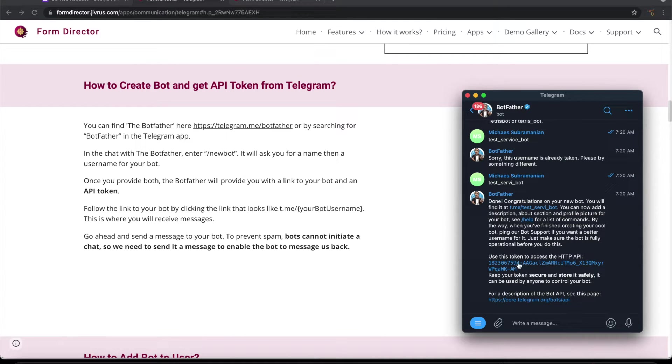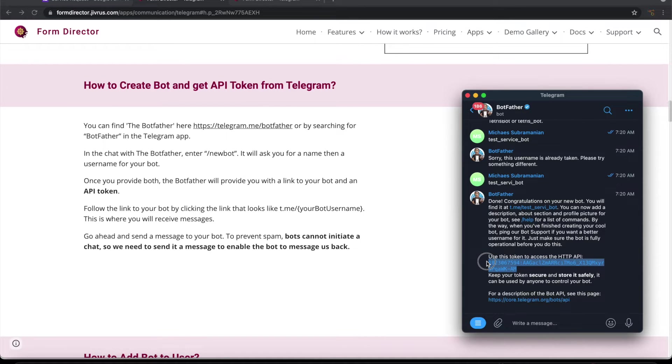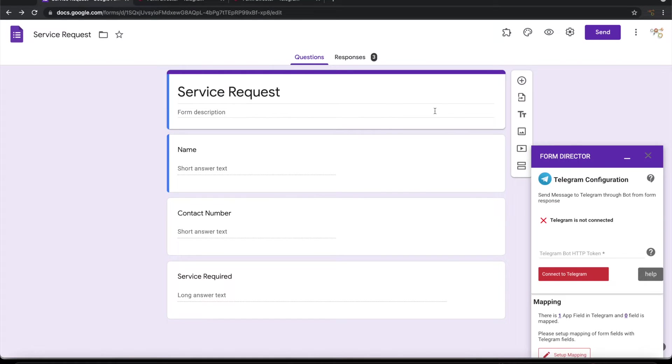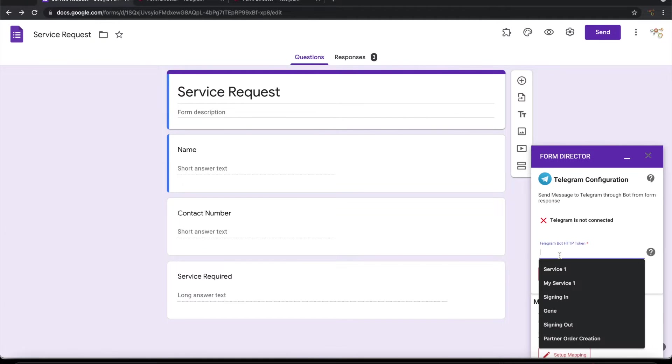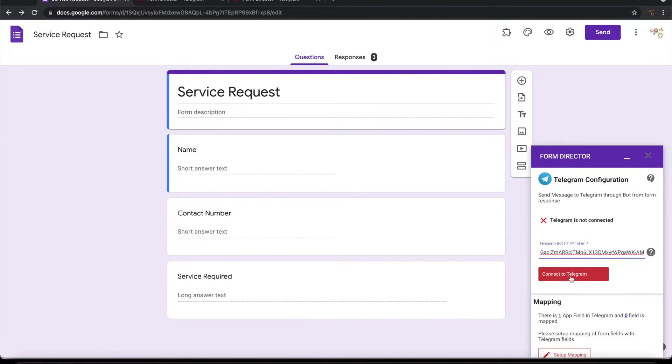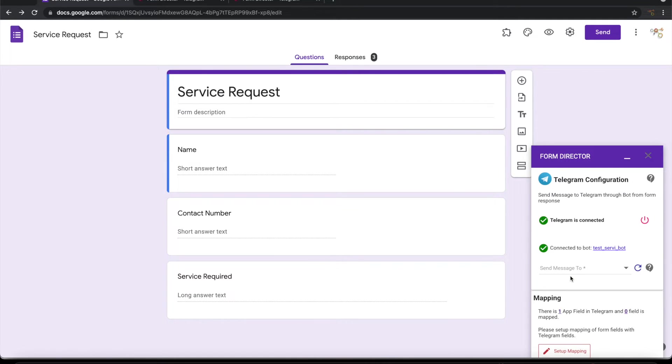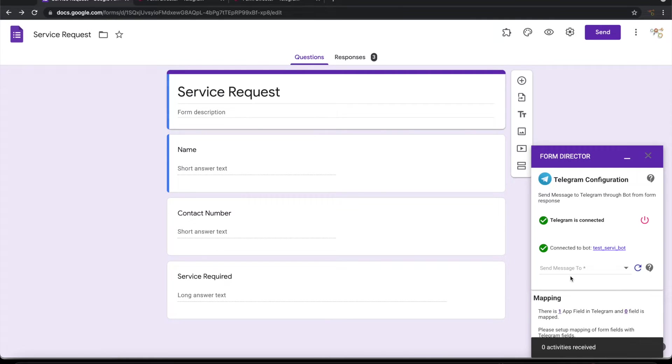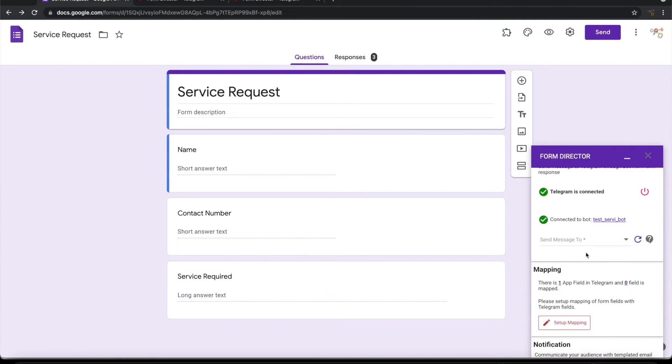So we have to pick up this token and place it here and connect it. Now form director successfully connected with this bot. So it is ready to send messages. We need to see where to send messages. Form director can send messages to channels, groups or individuals in telegram.